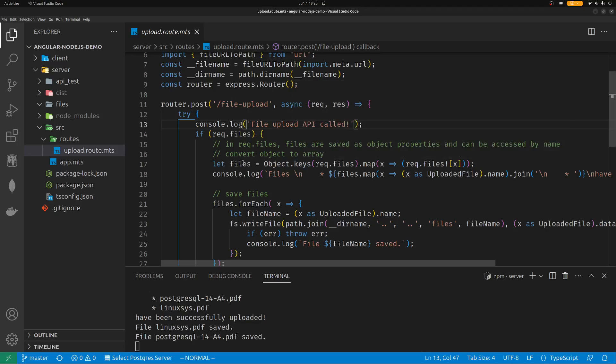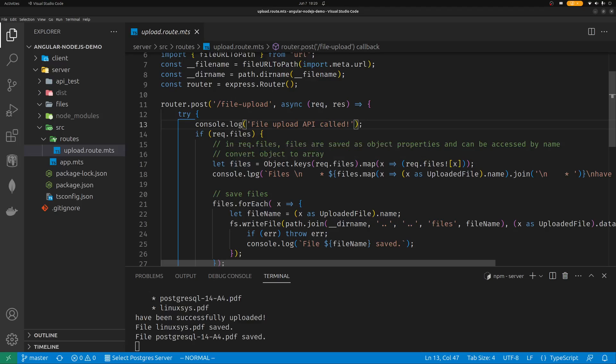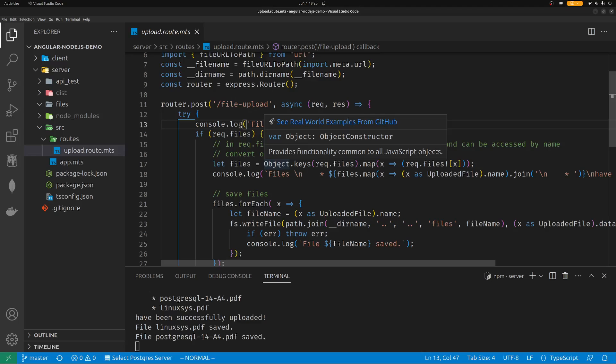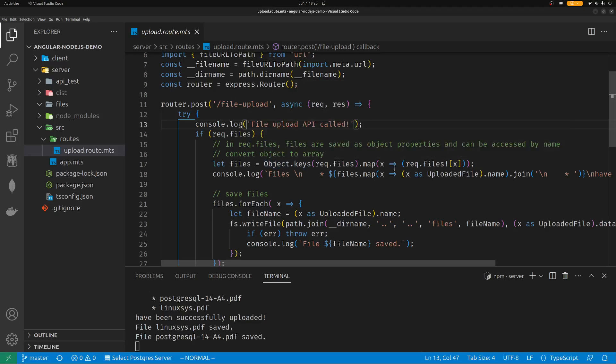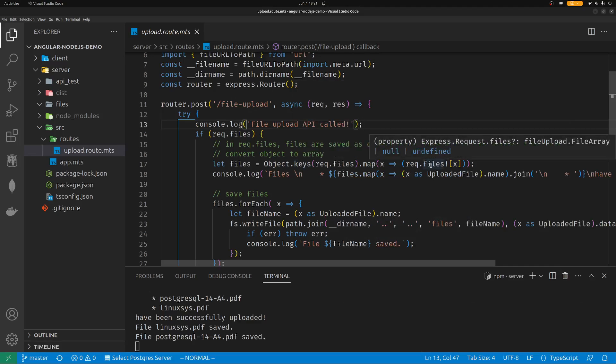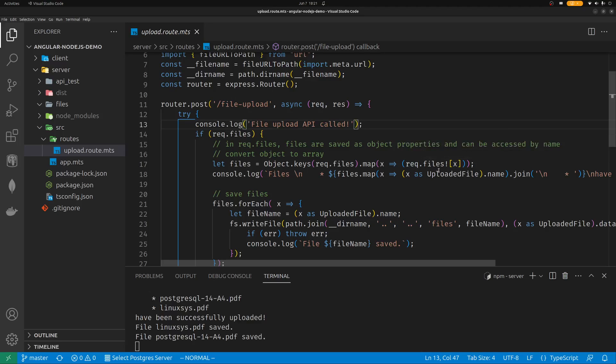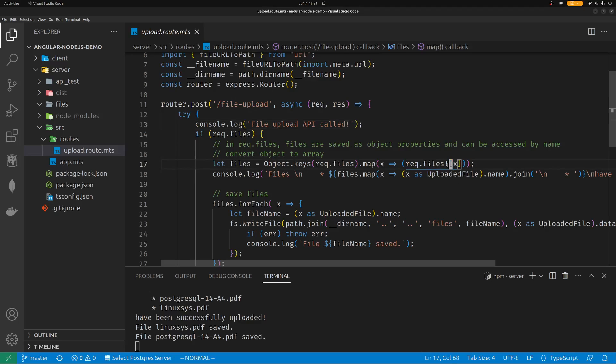So when you pass the files as a form data object, form data is kind of an interface, a web interface. It's basically name-value pairs. And your objects, array of files, comes as name-value pairs. So you cannot directly consume them as arrays. So even though it's a collection of files, they are saved in an object. So you grab the keys and map them to the corresponding files. So request.files and use the square brackets. You cannot use the dot notation because the file names can have white spaces in them. So exclamation sign tells Angular that my payload is not empty. This way you can convert your files saved as properties in an object into an array of files.